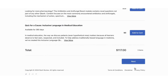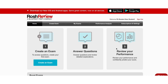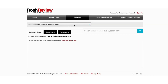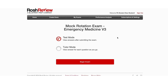After you've purchased your mock rotation exam, you're going to go back to your dashboard, select the My Exams tab, and go to the Boost Exams tab within that. You'll see your purchased mock rotation exam and click begin.